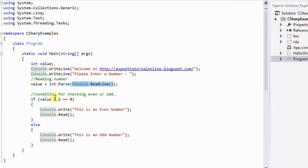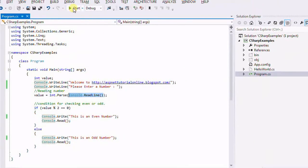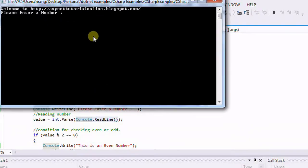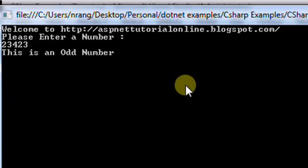Now I am going to run this program by clicking here. You can see please enter a number. I am entering a number. This is an odd number because this will be having three, so this will be the odd number.